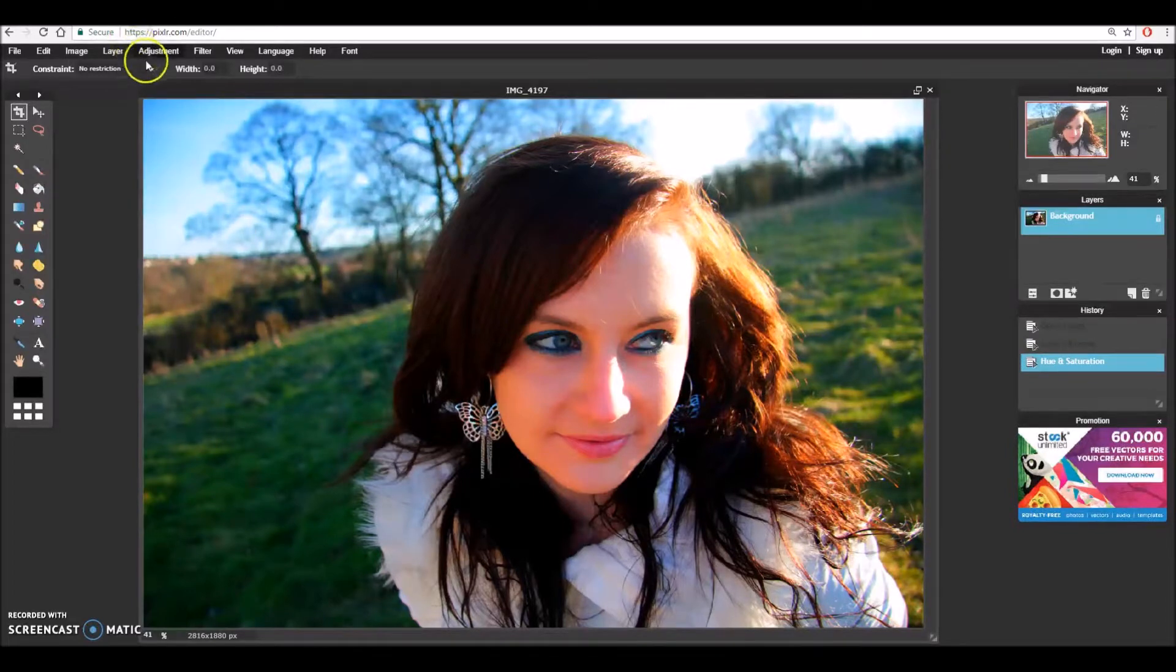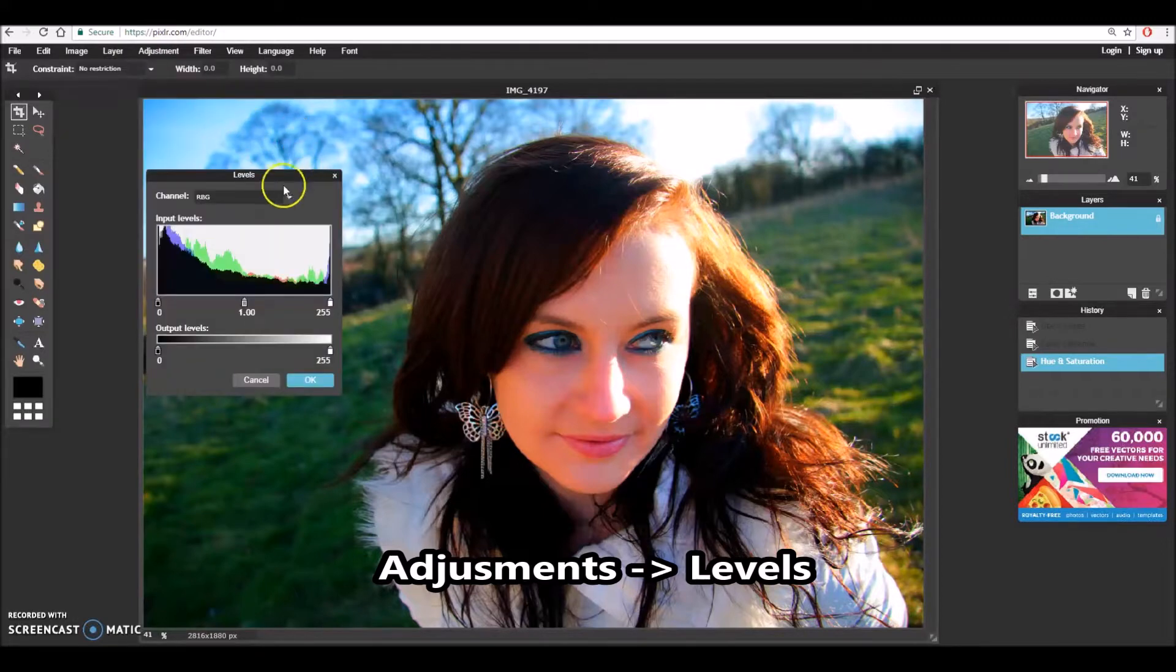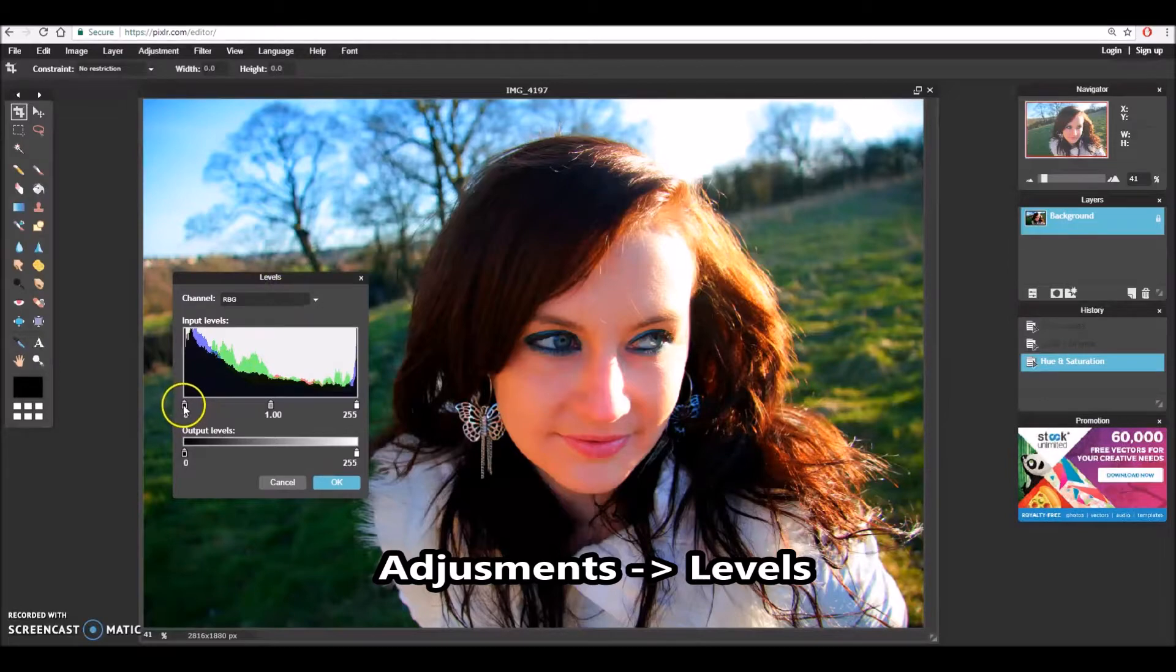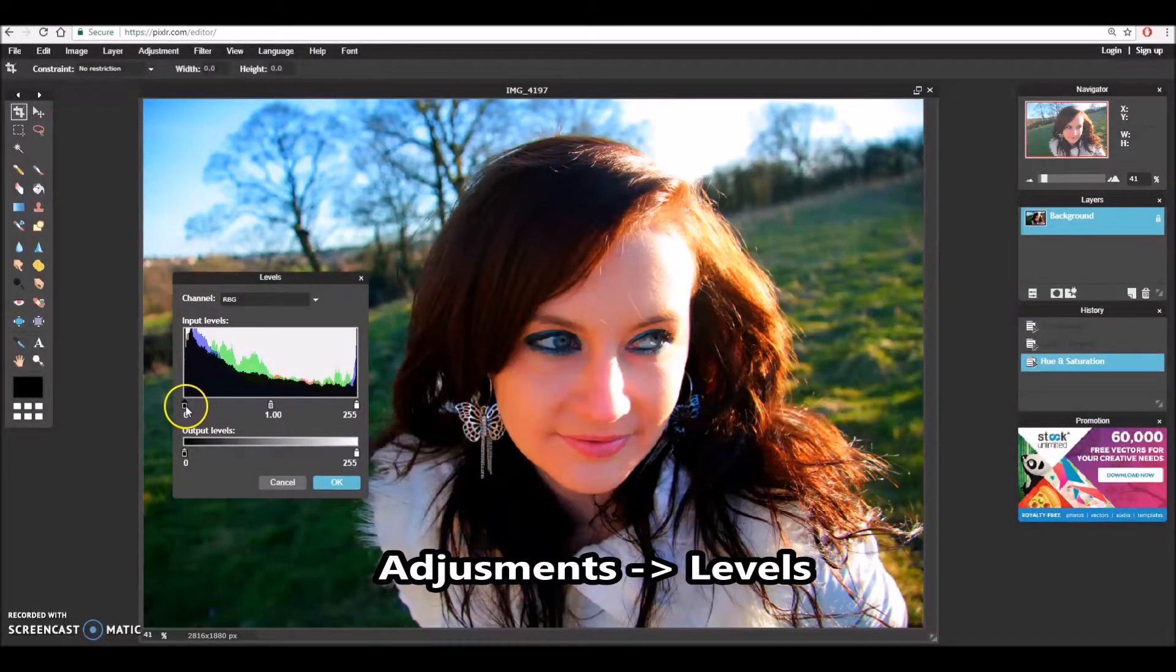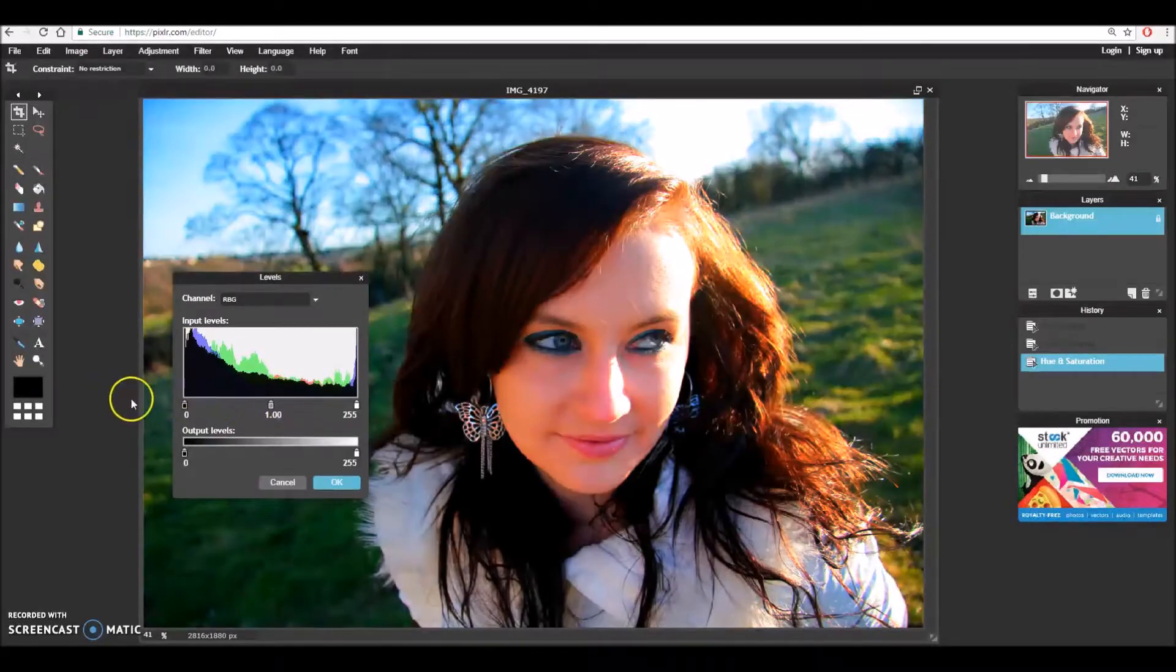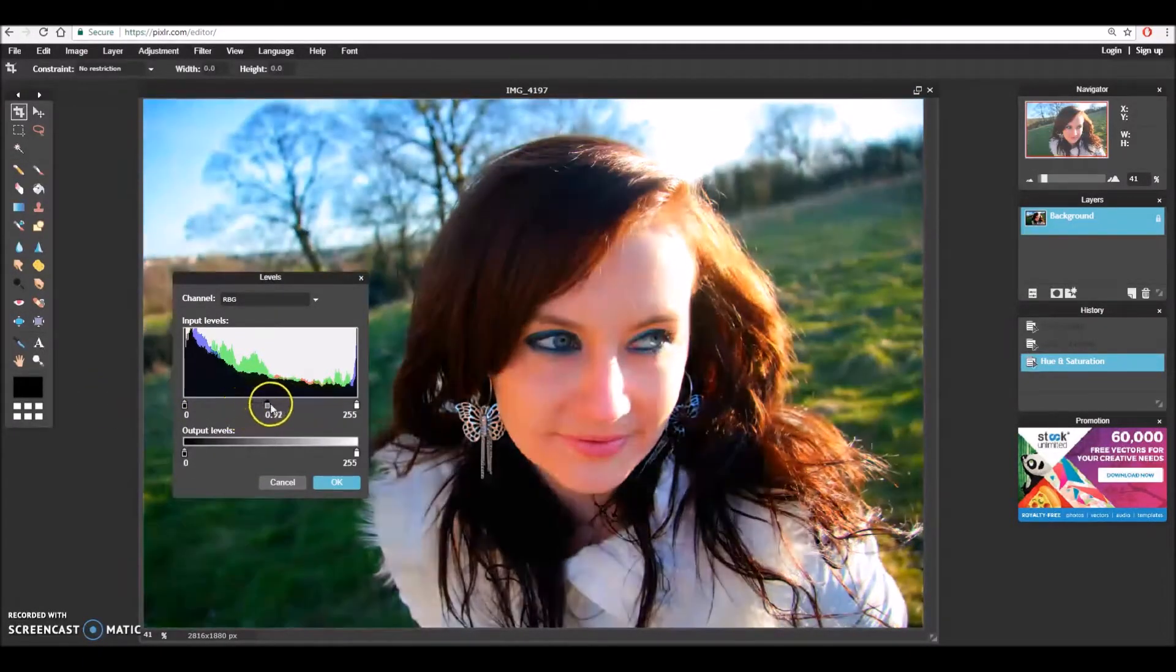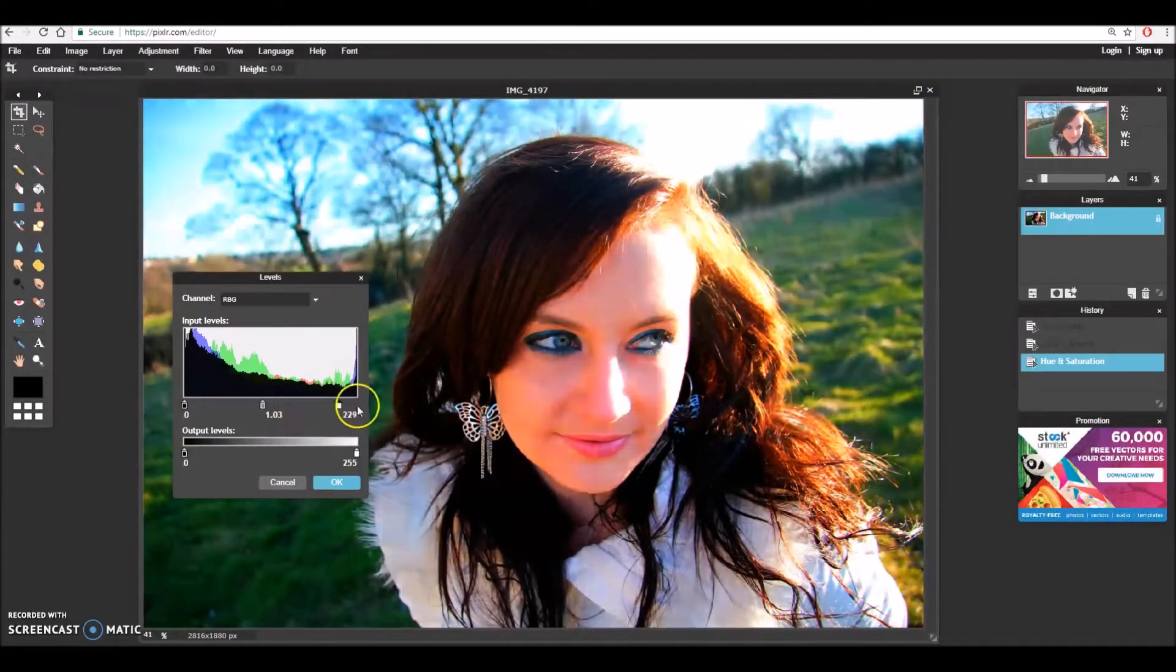For the next setting I'm going to go back to adjust and I'm going to go down to levels. Now when you open levels it comes with a pop-up and you can adjust these three settings here. The one on the furthest left adjusts the dark tones of the image. Middle is middle tones gray tones and left is any light tones or whites.